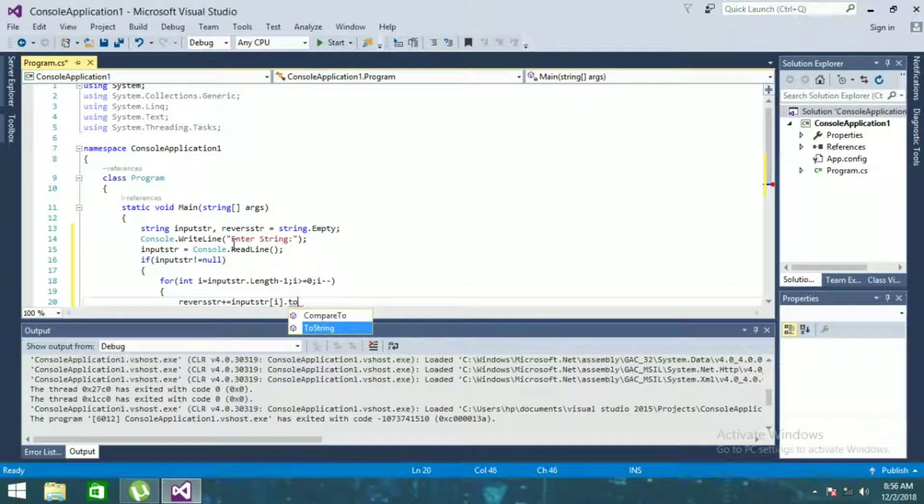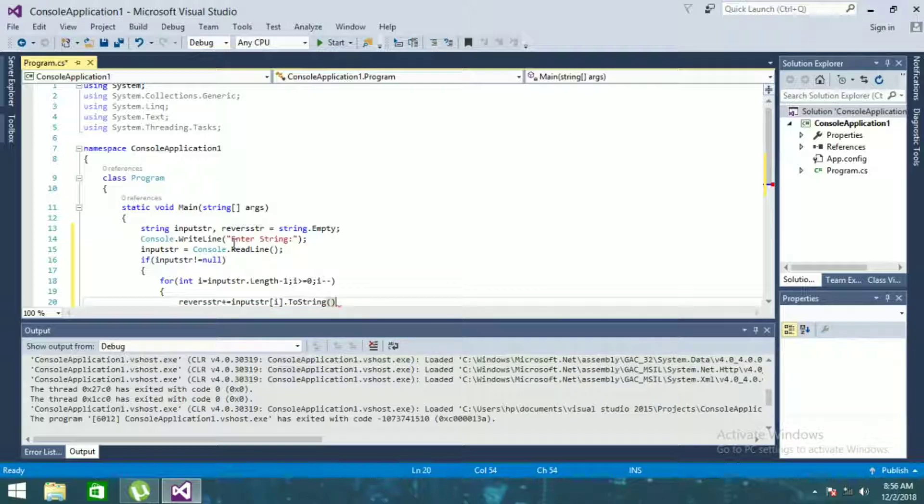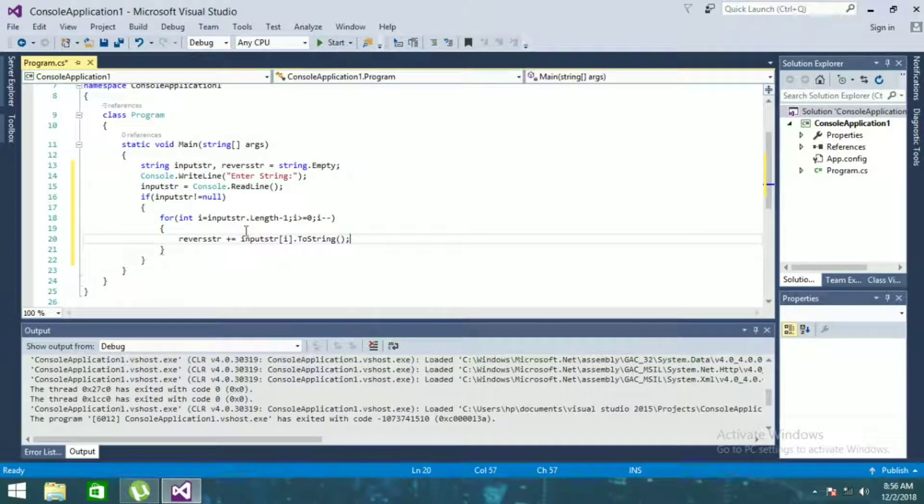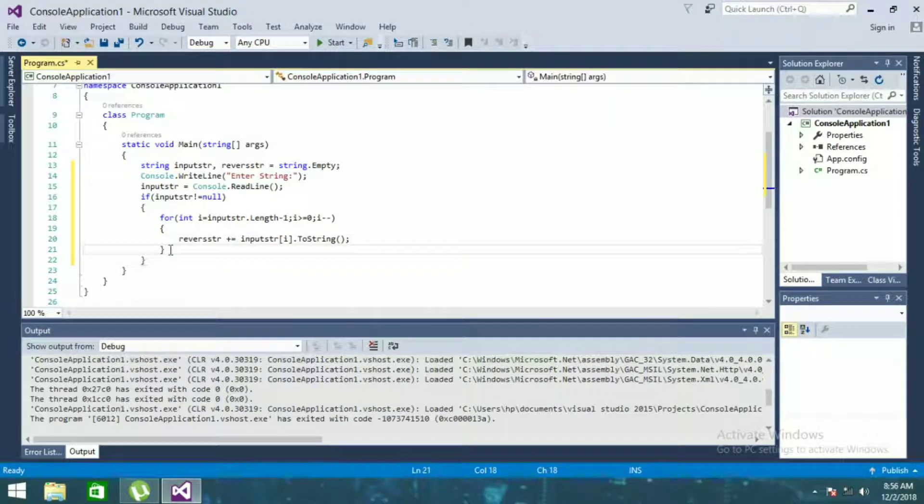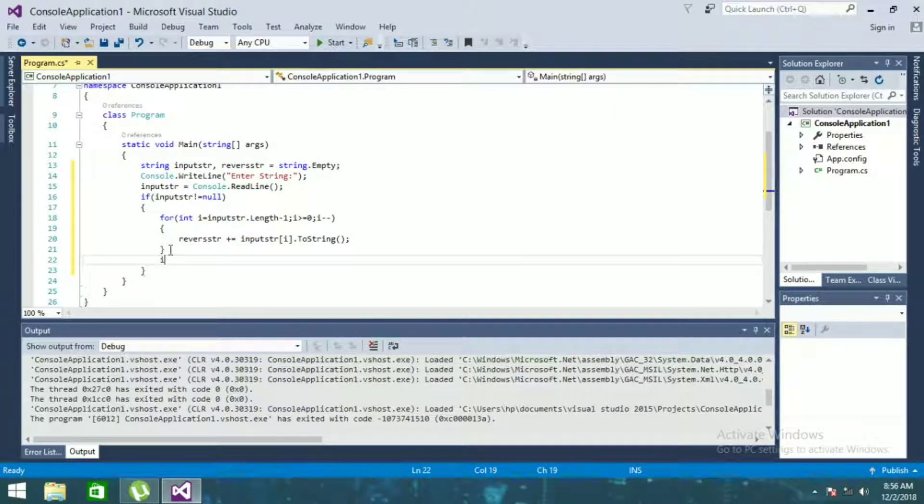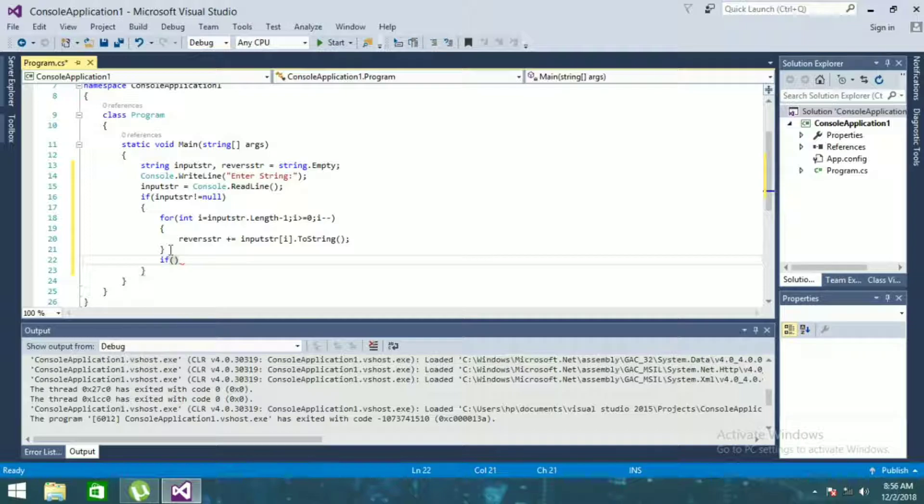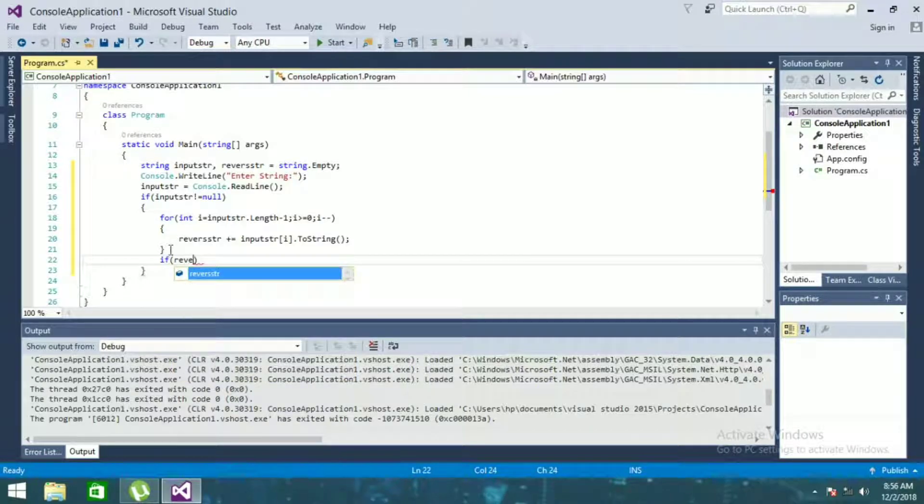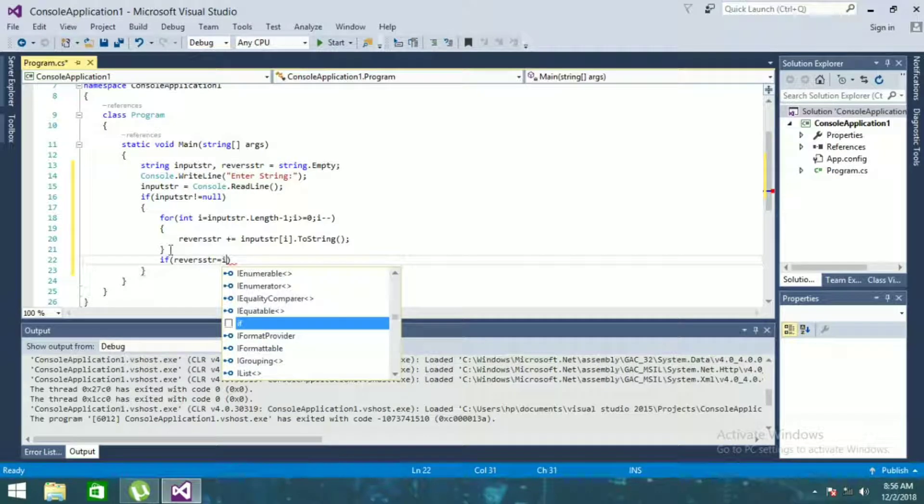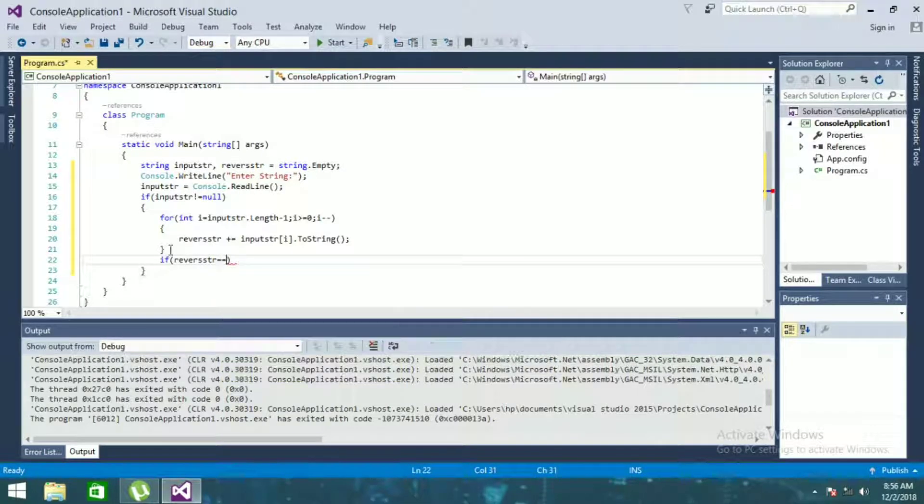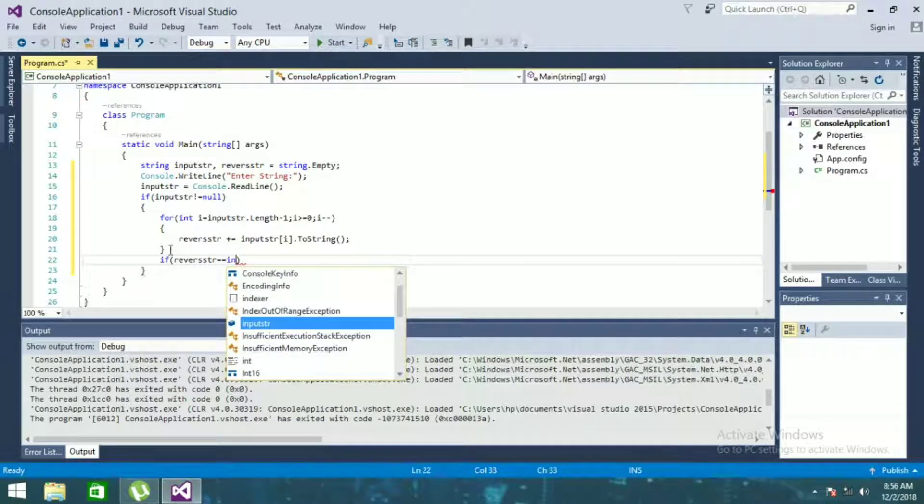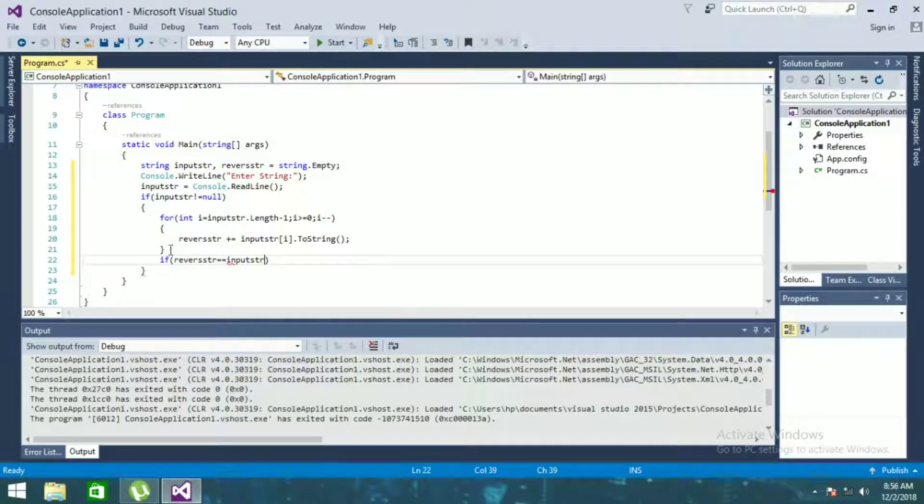Convert to string. If reverse string equals equals input string.